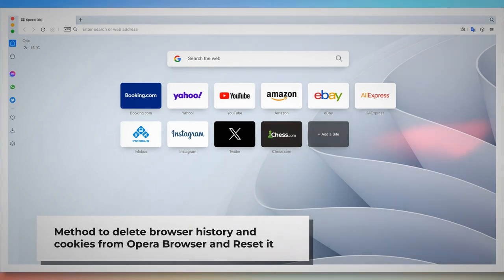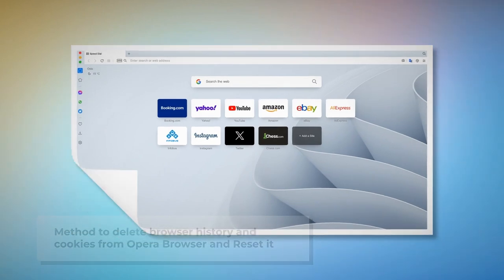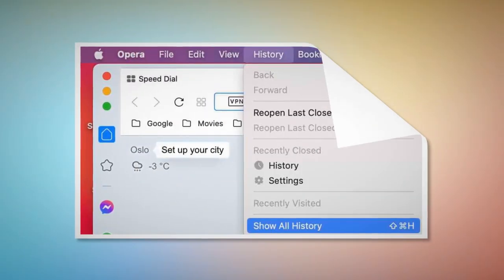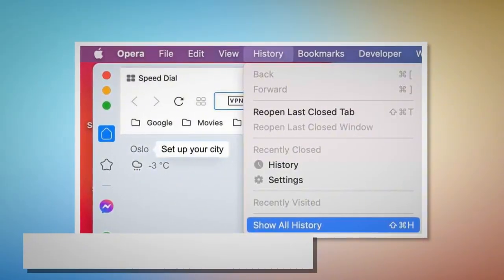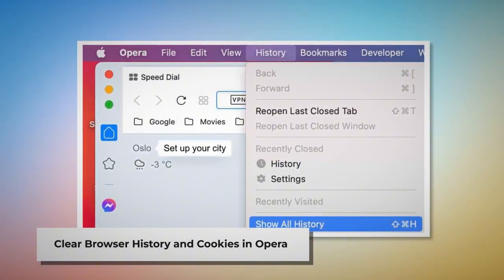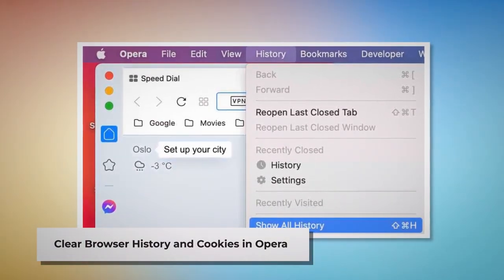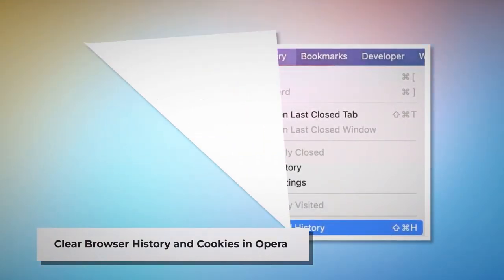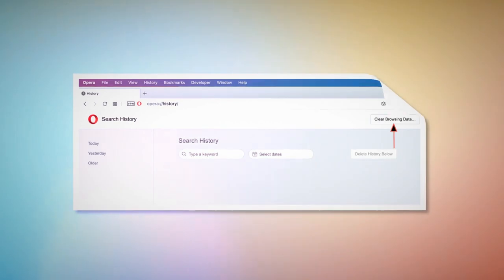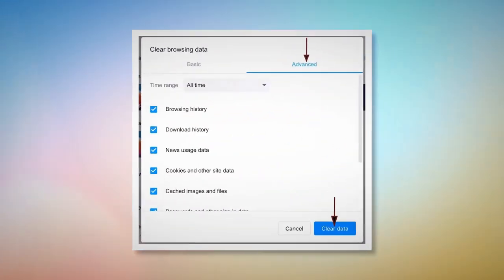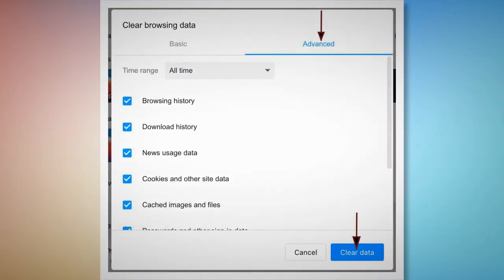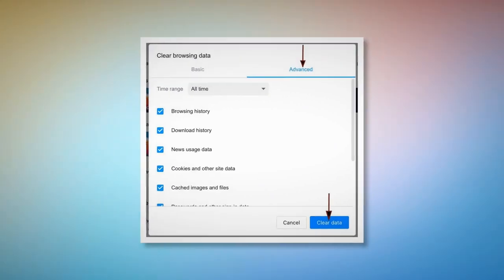Method to delete browser history and cookies from Opera and reset it. To clear browser history and cookies in Opera, open the Opera browser and click on History at the top Apple menu, then click Show All History on the drop-down menu. After that, click Clear Browsing Data. When the pop-up window appears, click Advanced, select All Time, and click the Clear Data button.